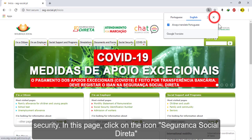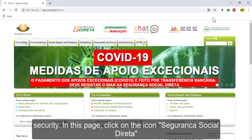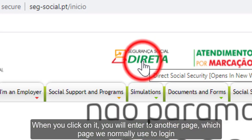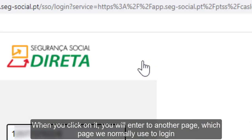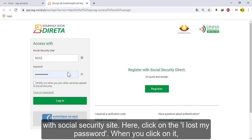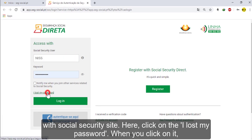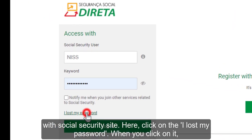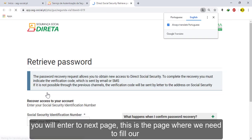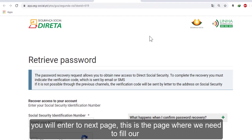On this page, click on the icon 'Segurança Social Direta'. When you click on it, you will enter another page, which is the page we normally use to log in to the Social Security site. Here, click on 'I lost my password'.